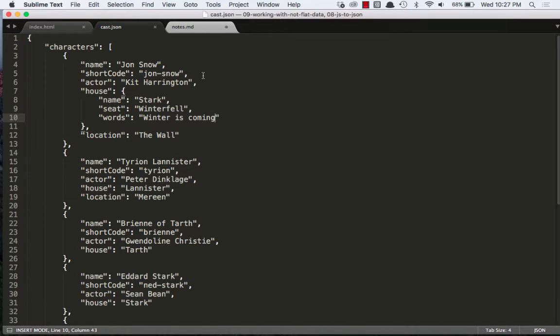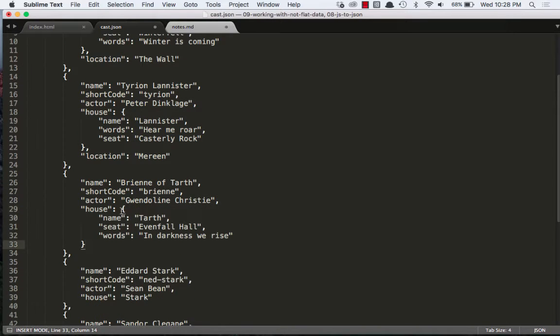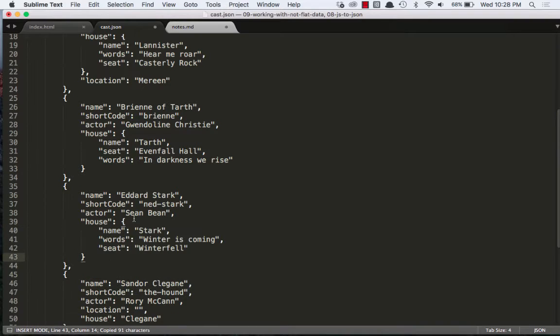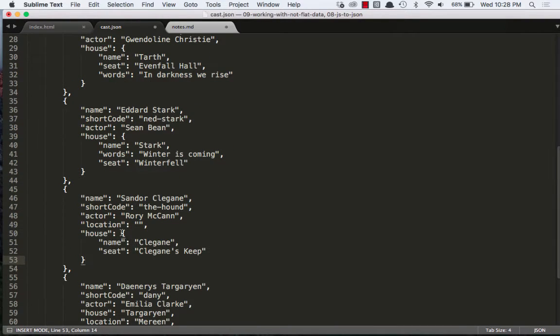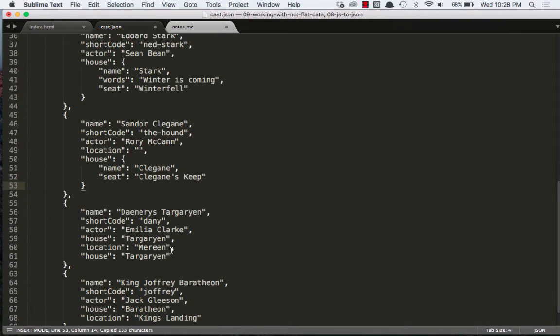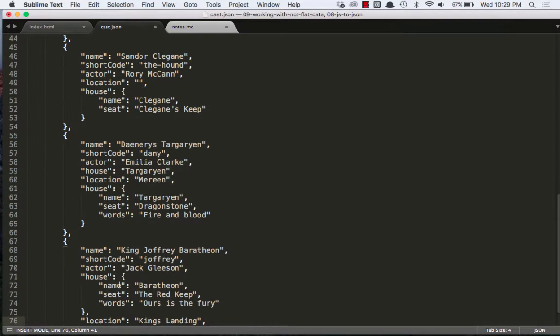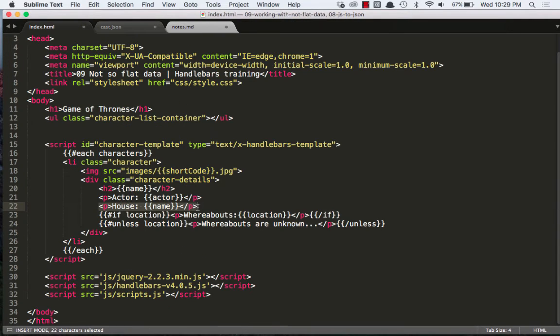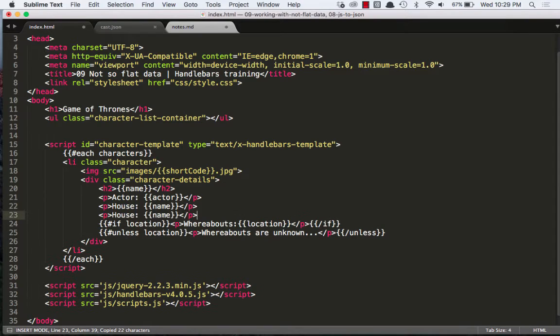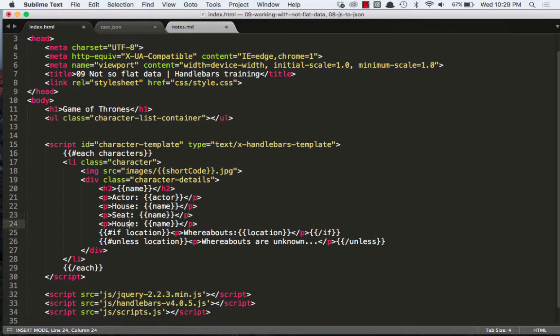That was our first character, Jon Snow, so now let's update the others. So basically, I'm going to use this house and I'm going to add two more. So we'll do seat as well as words.